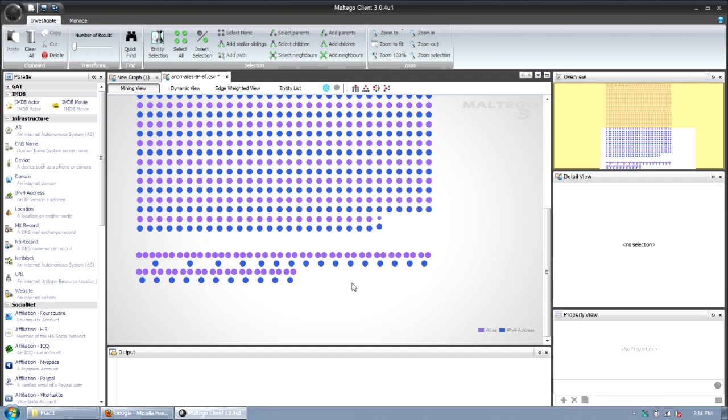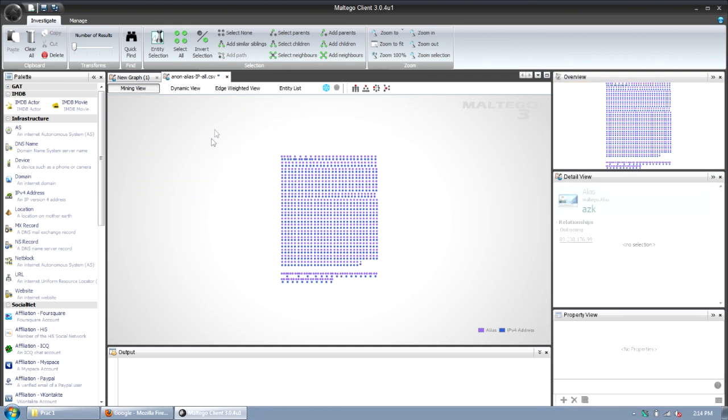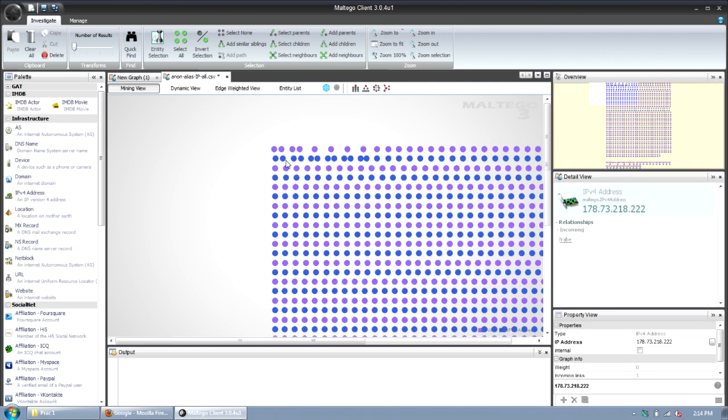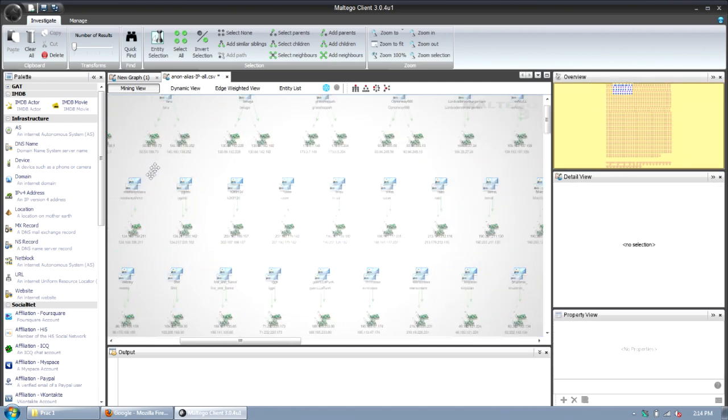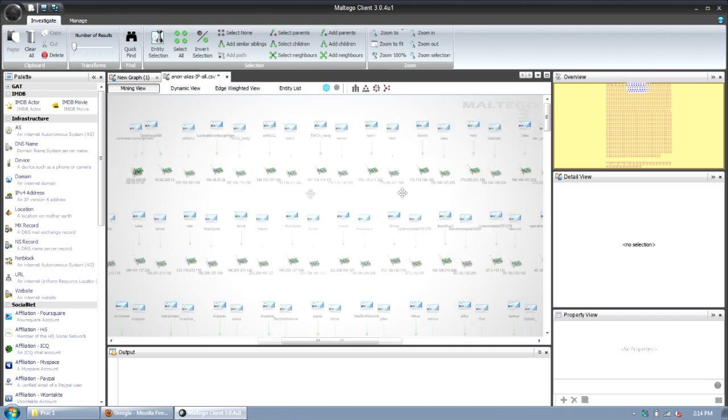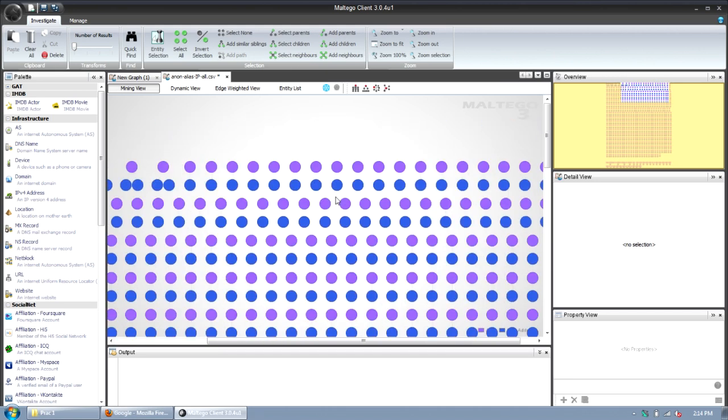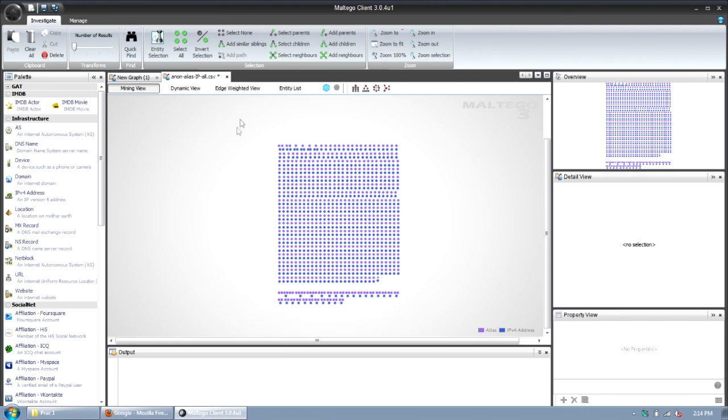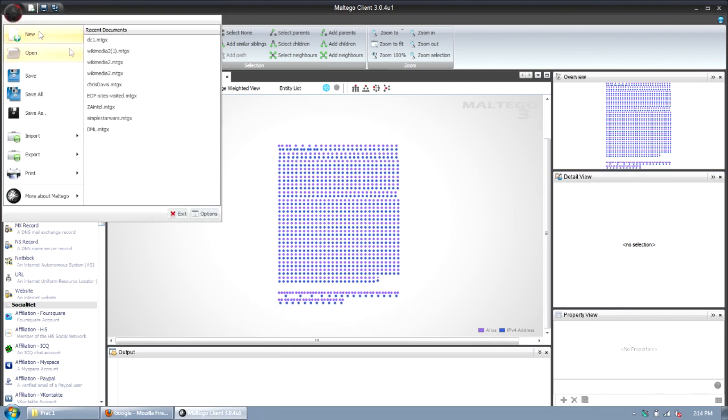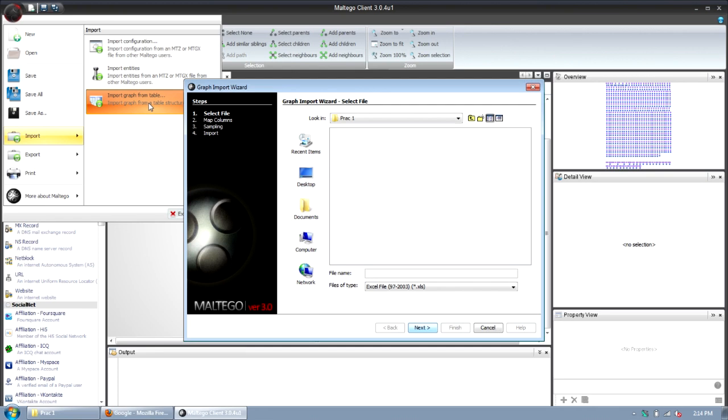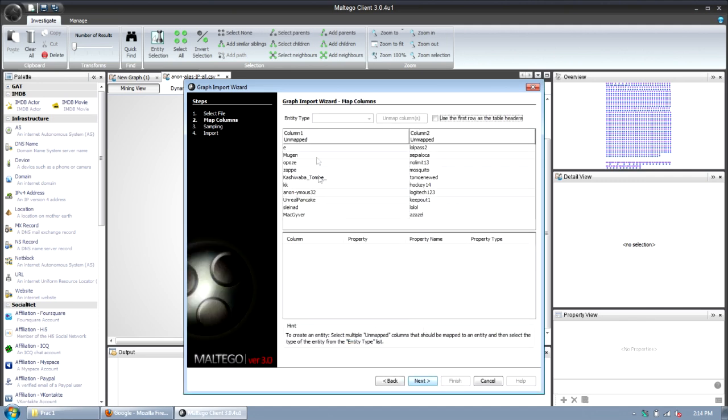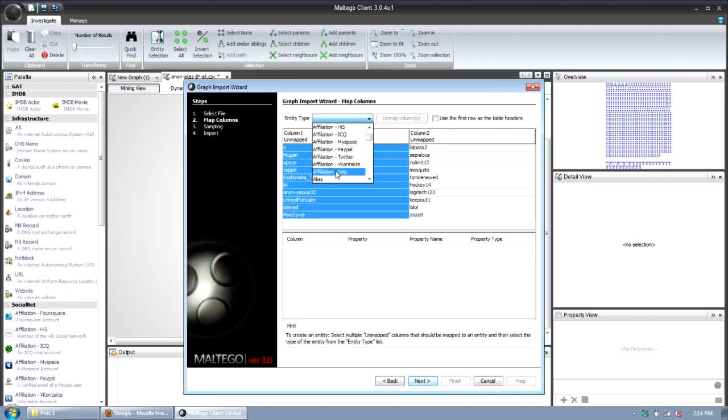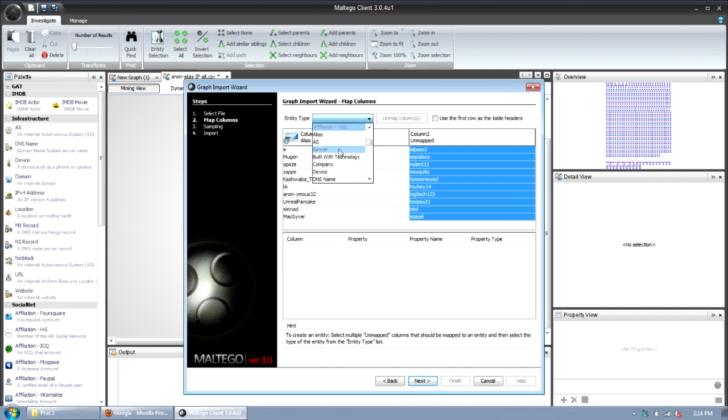Okay, so this is pretty interesting to just start looking at if there's any different usernames connected to the same IP addresses. You can start correlating aliases to IP addresses. But what we're going to do now obviously makes this a lot more interesting. I'm going to click import and now I'm going to import the alias to passwords. So I'm going to map my first column to an alias again, map my second column to a password.